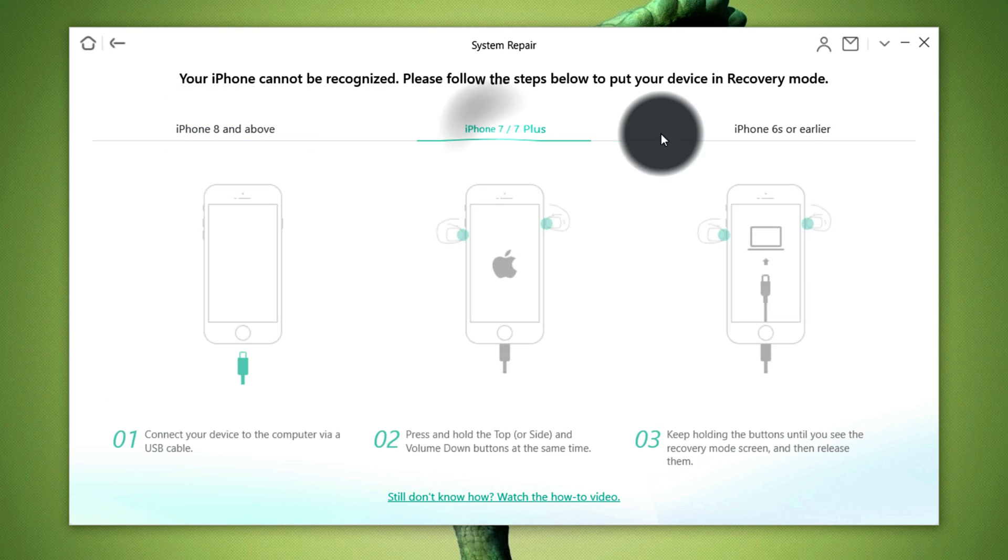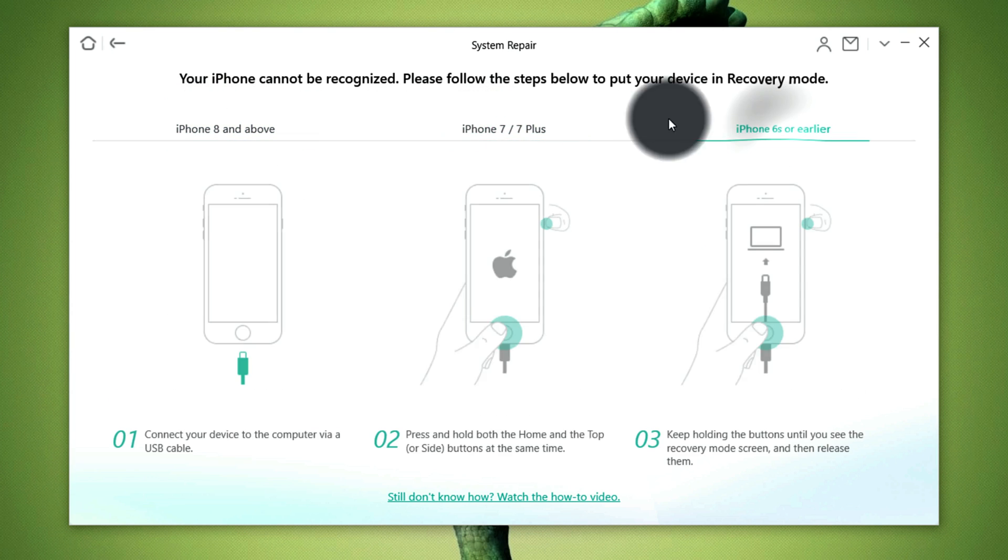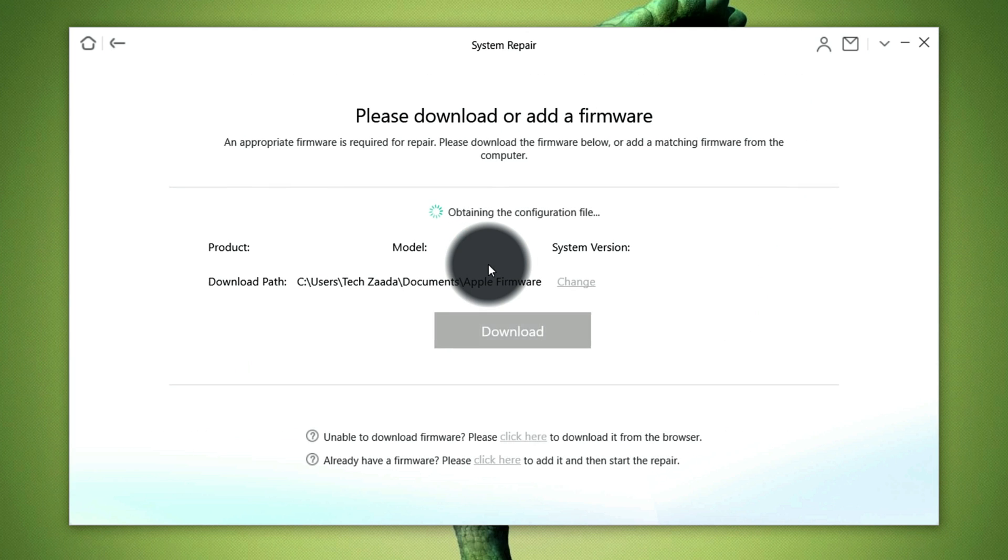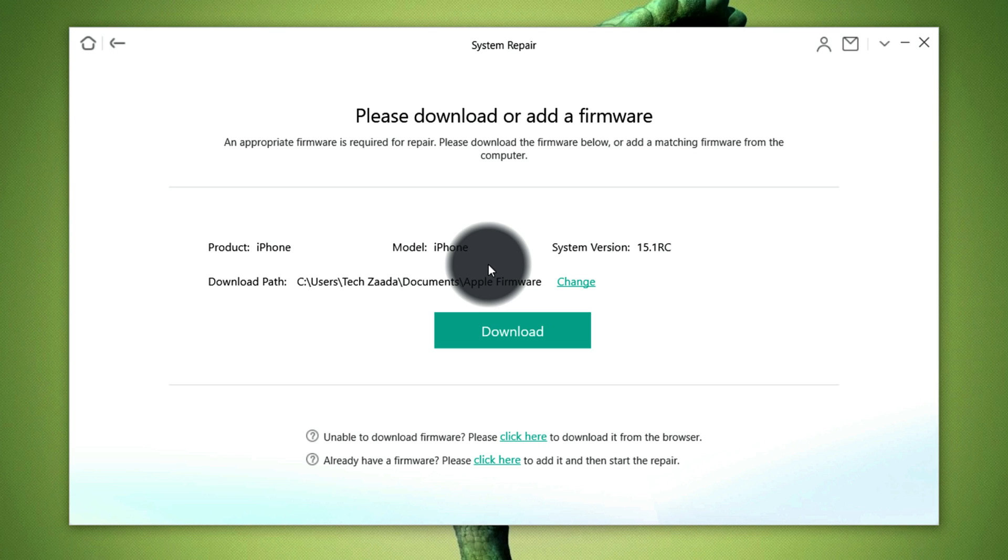As you can see the software gives instructions for every model of iPhone. So now I'm going to connect my iPhone to computer. Once your phone is detected by the software the next thing you have to do is to download the latest version of iOS for your device. In other words you have to download latest firmware for your device. You can either download the firmware through the software by clicking on this download button or you can download the firmware through a web browser.